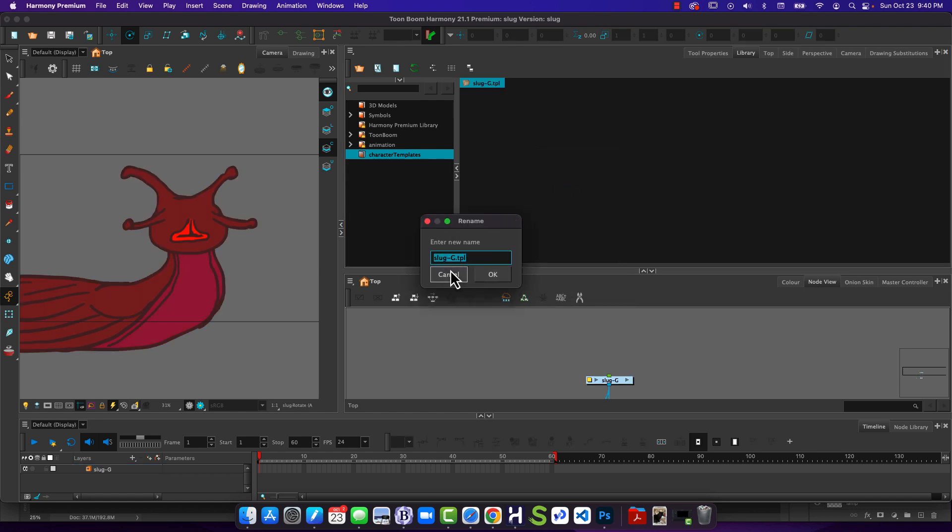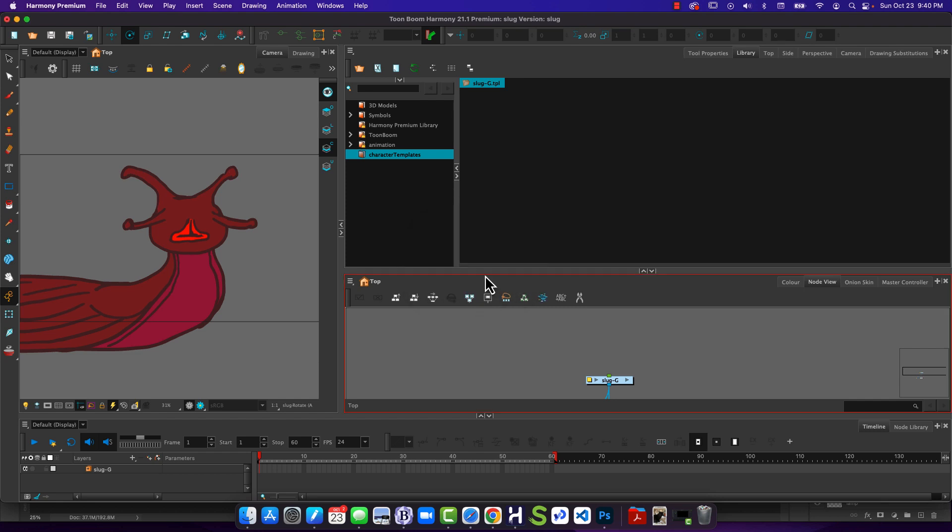It says, hey, what do you want to call it? And I'll say, I'll call it Slug Group TPL, or Template. And there it is.